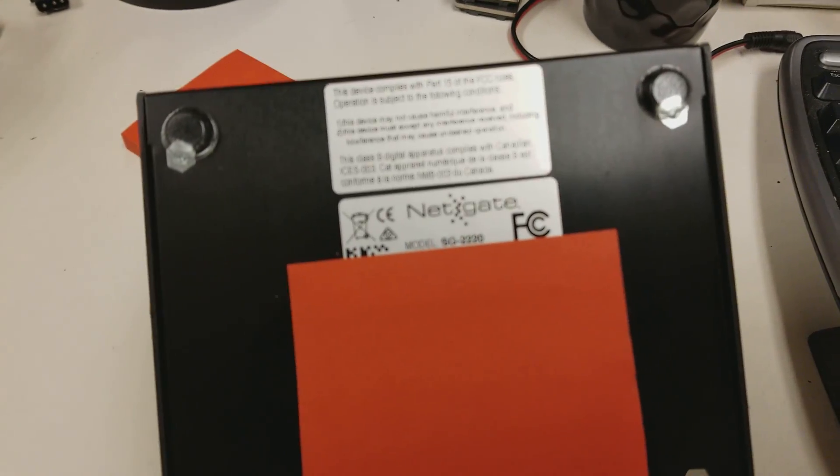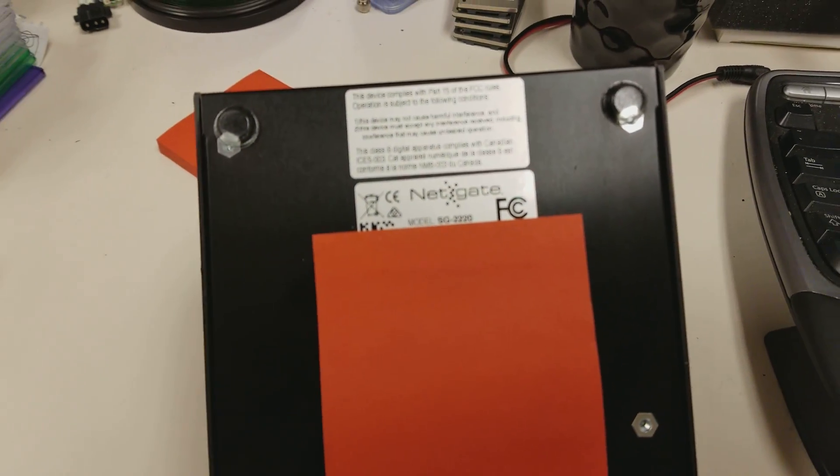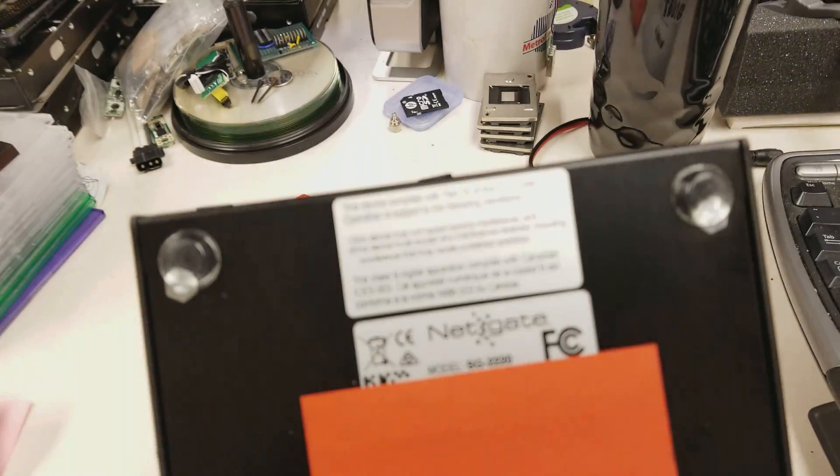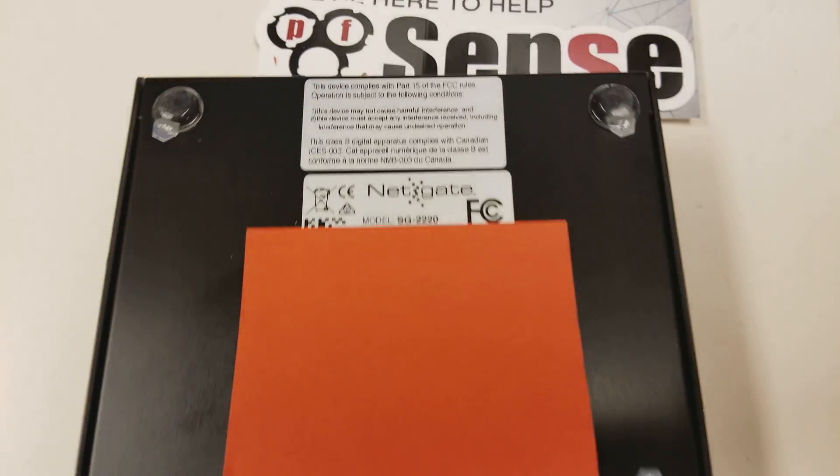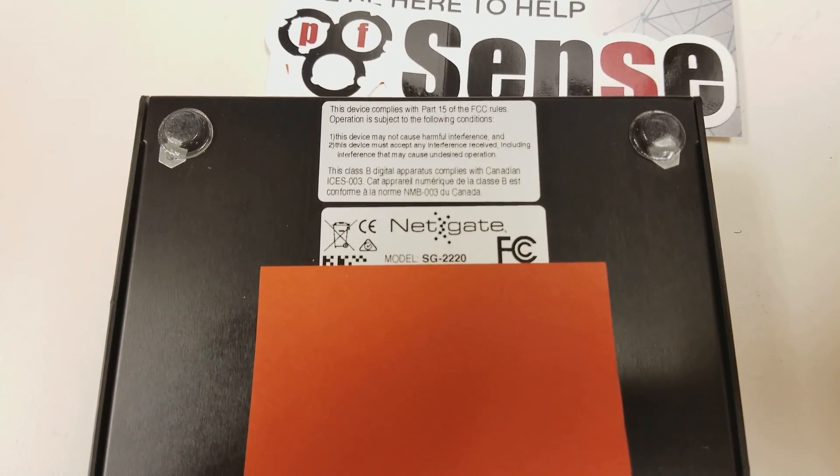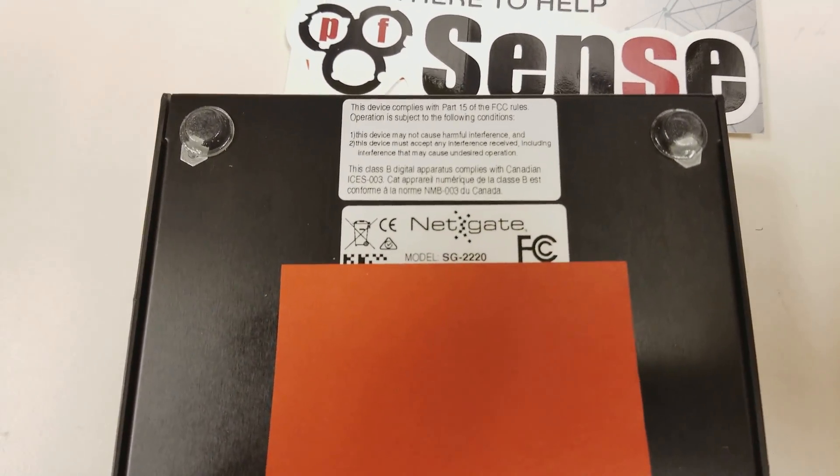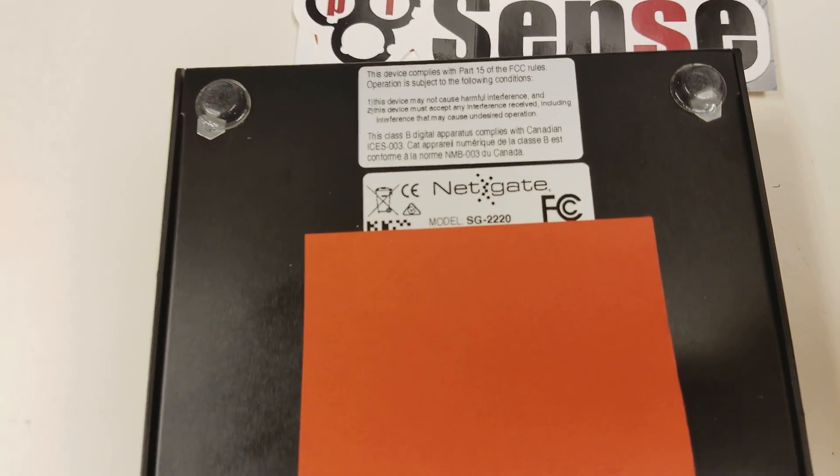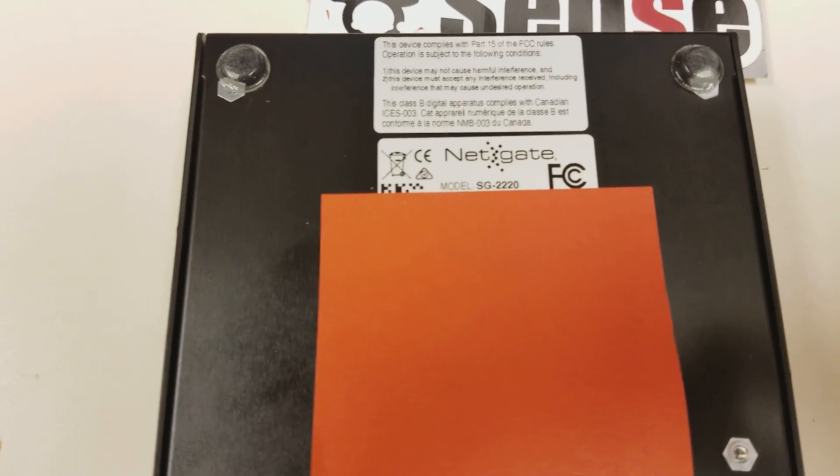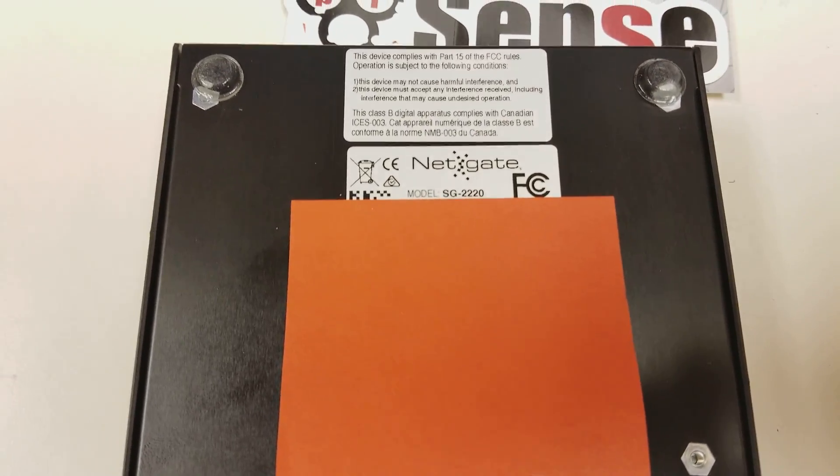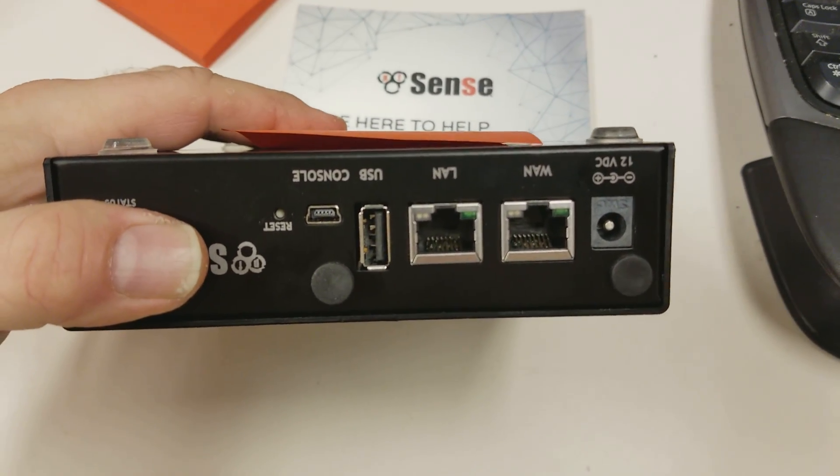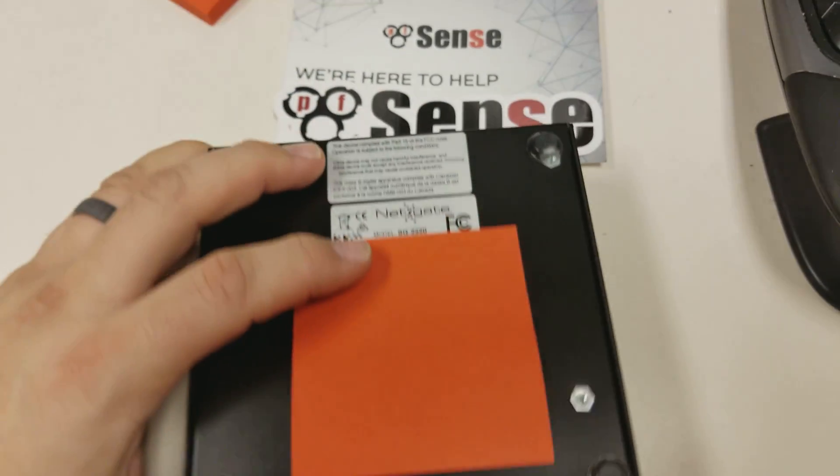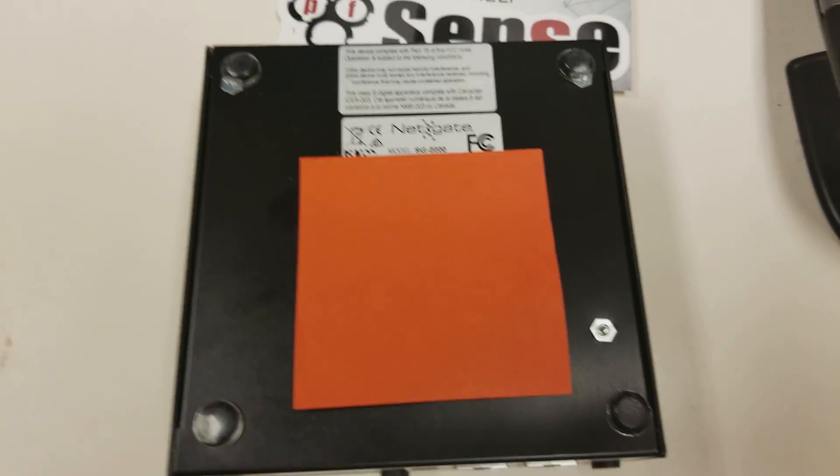That's Model SG, look at that, the focus. Model SG-2220. It connects, has a LAN and WAN port, plus a console connection.